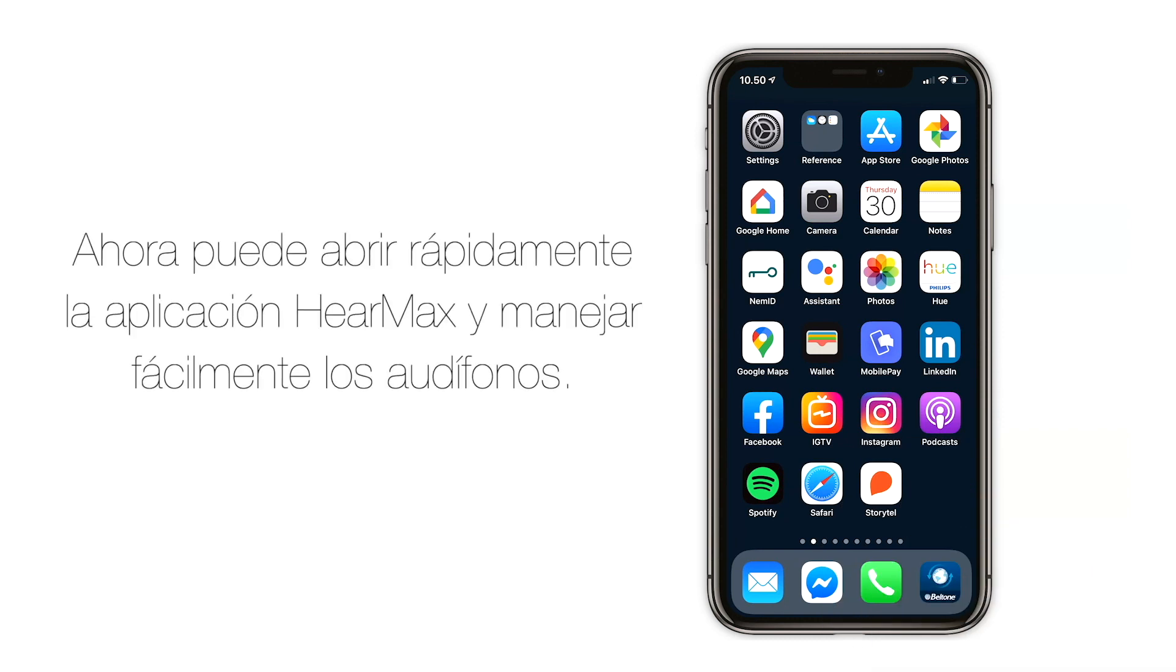You can now quickly open the Beltone HearMax app and easily operate your hearing aids.